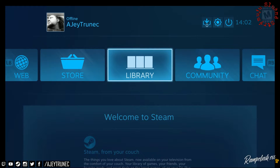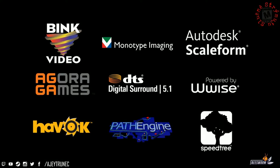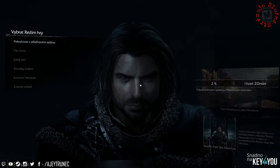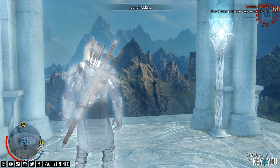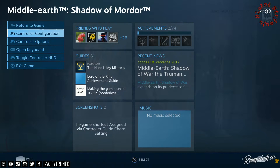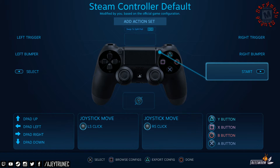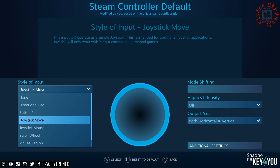Go to the library and start the game. Call up the Steam menu using the PS button, then select the control configuration and select joystick mouse.